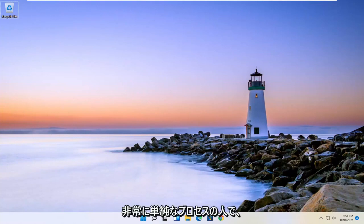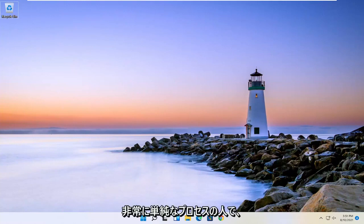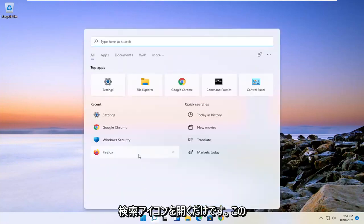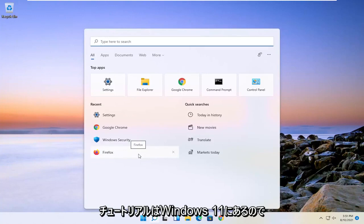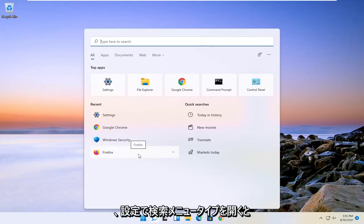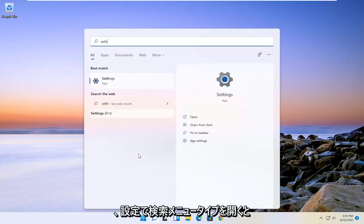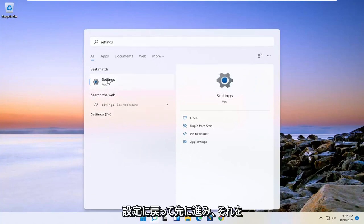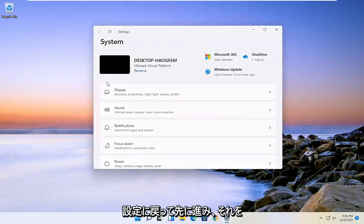So this will hopefully be a pretty straightforward process. And without further ado, let's go ahead and jump right into it. All you have to do is open up the search icon. And this tutorial is on Windows 11, by the way. So open up the search menu, type in settings, best result should come back with settings. Go ahead and open that up.